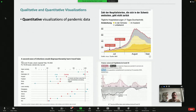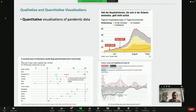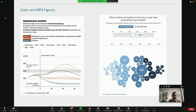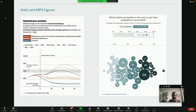We're looking at both qualitative and quantitative visualizations. A lot of the discussion today has been about quantitative data visualization, but we're also looking at qualitative — so quantitative such as dumbbell charts and stacked area charts, but also visualizations designed to explain scientific and social aspects of the pandemic: flowcharts, drawings, different types of scientific illustration. We're collecting both static figures and, for many of them, we've recorded them as MP4 videos so you can see the interaction.